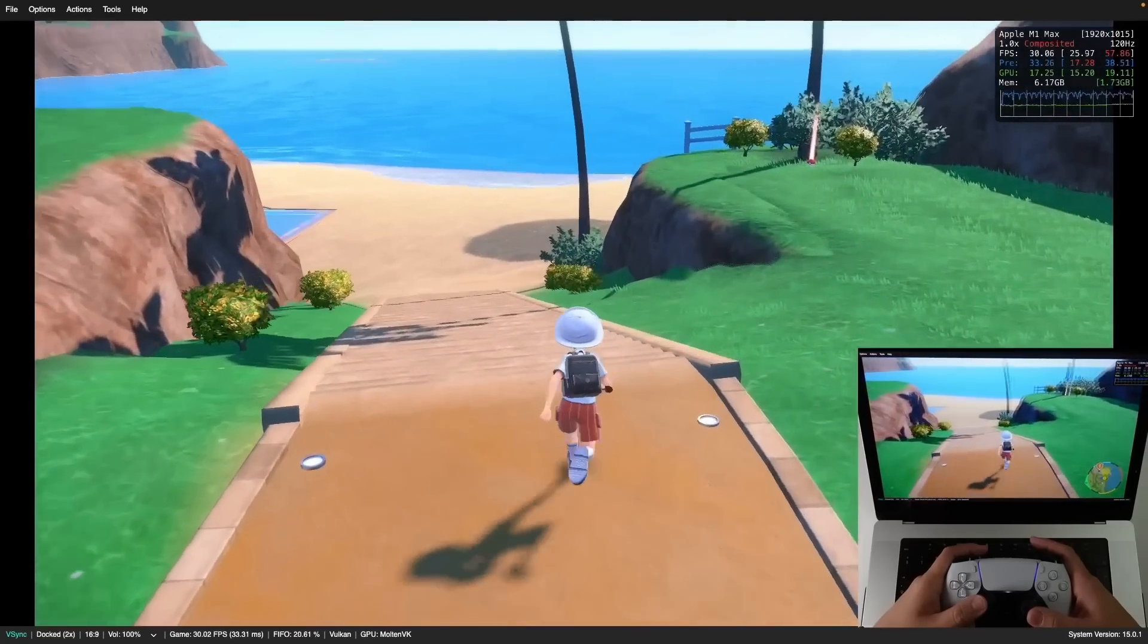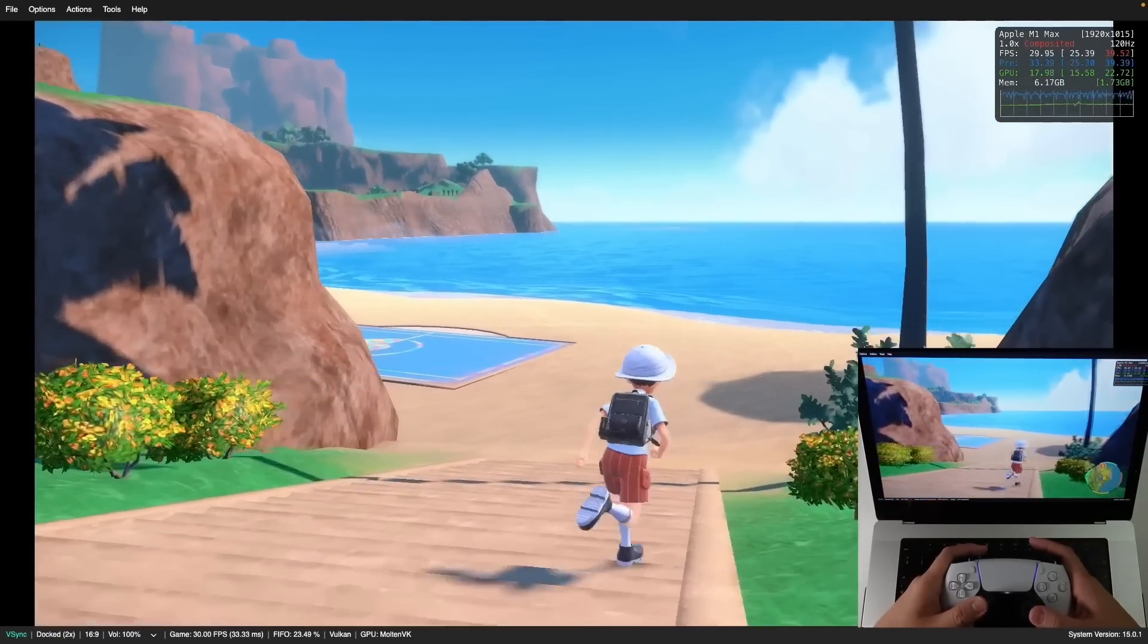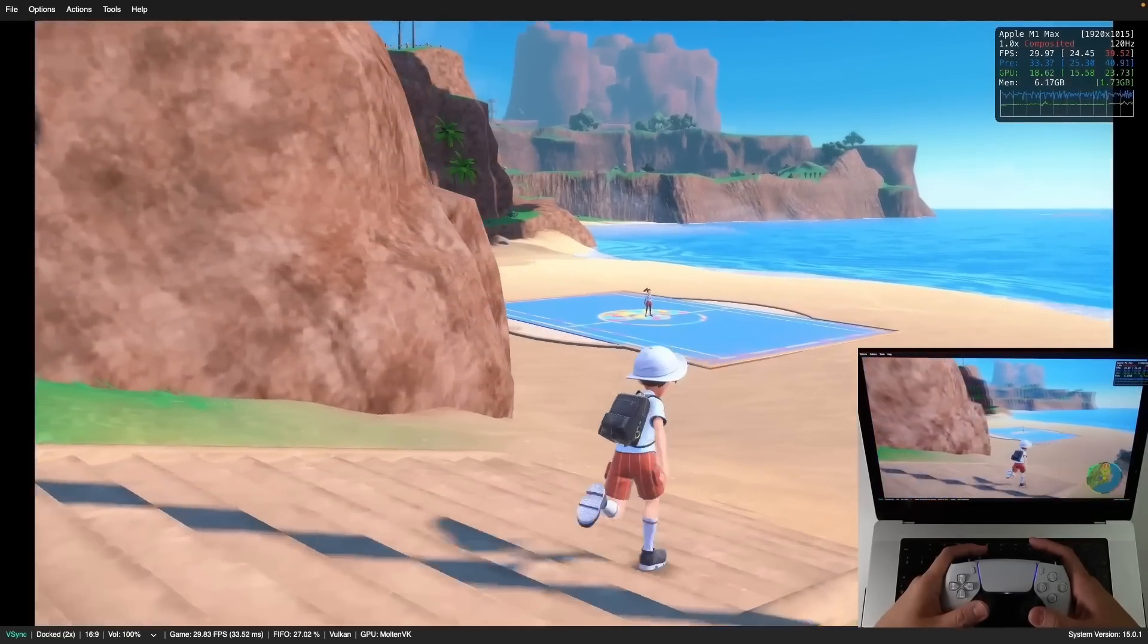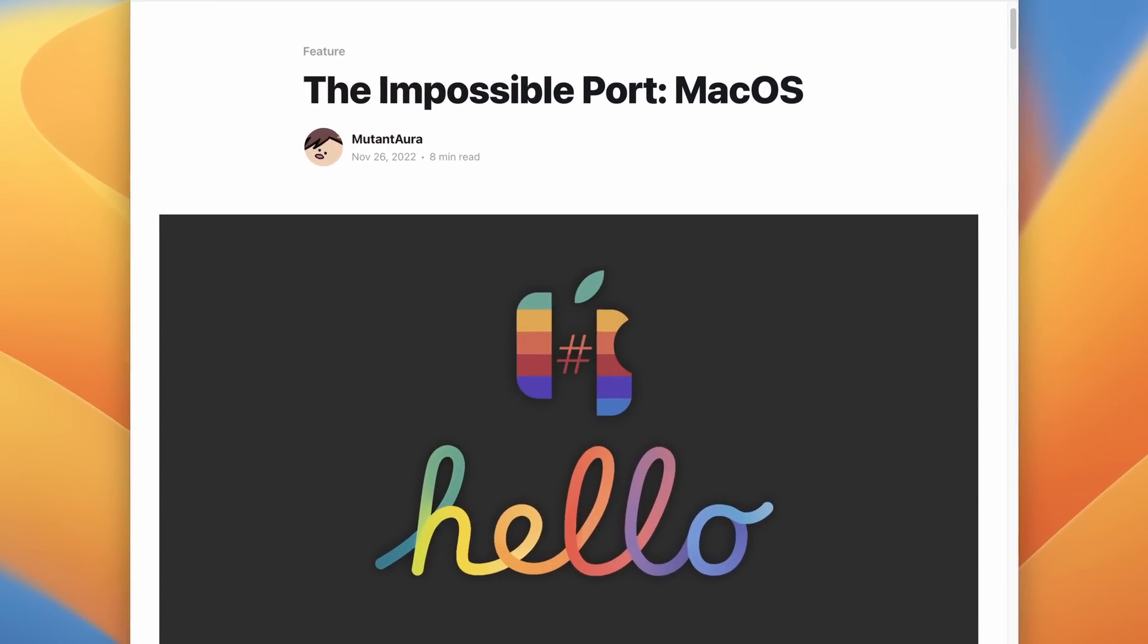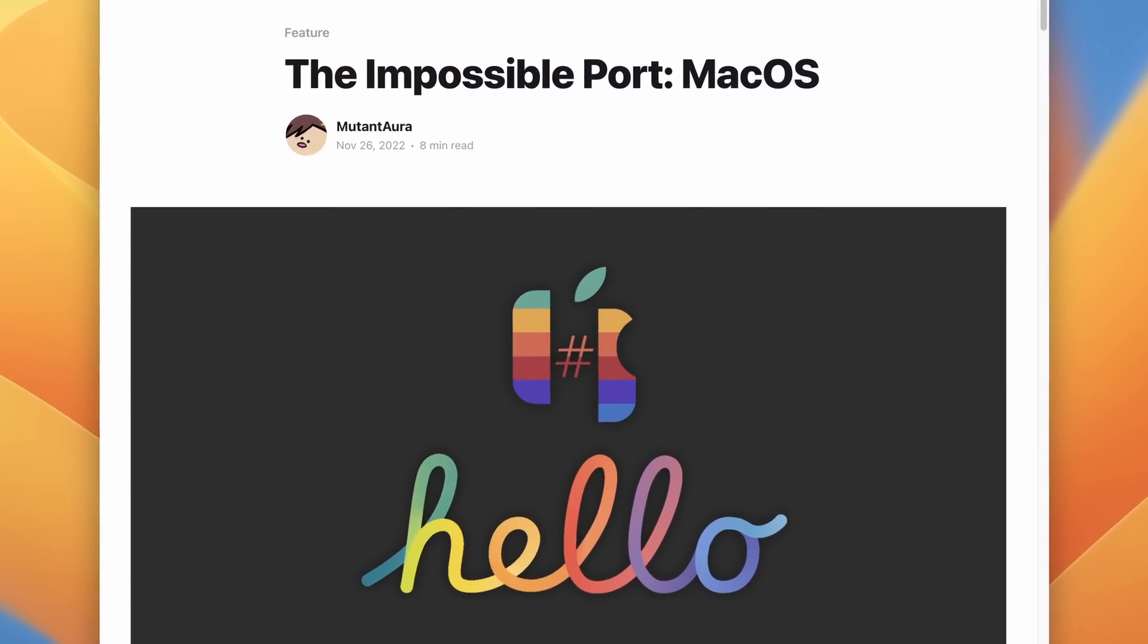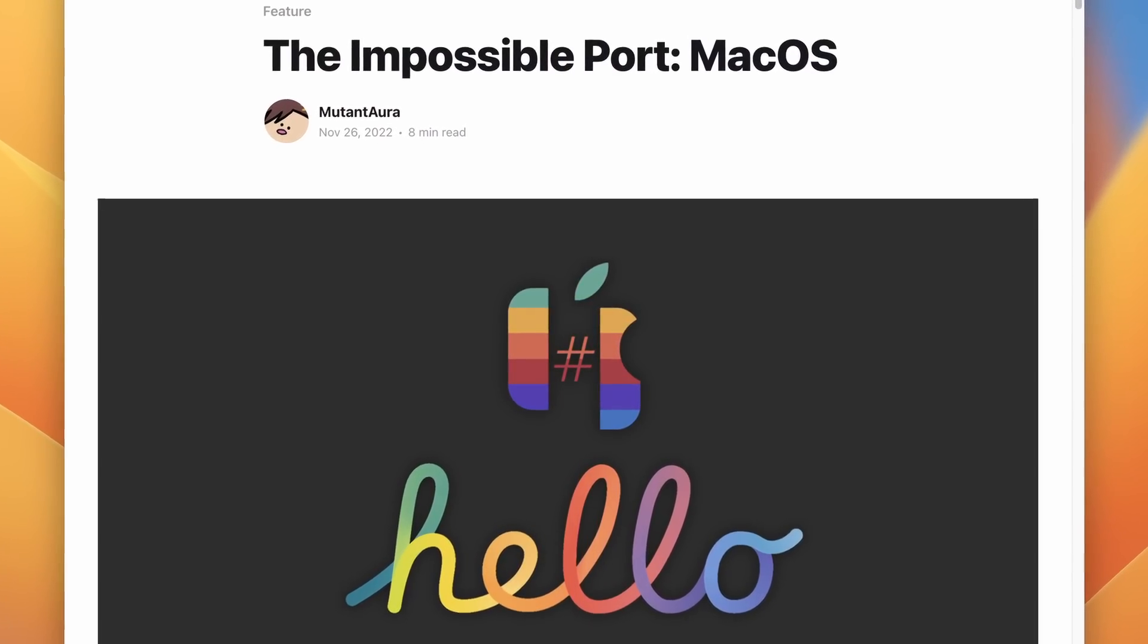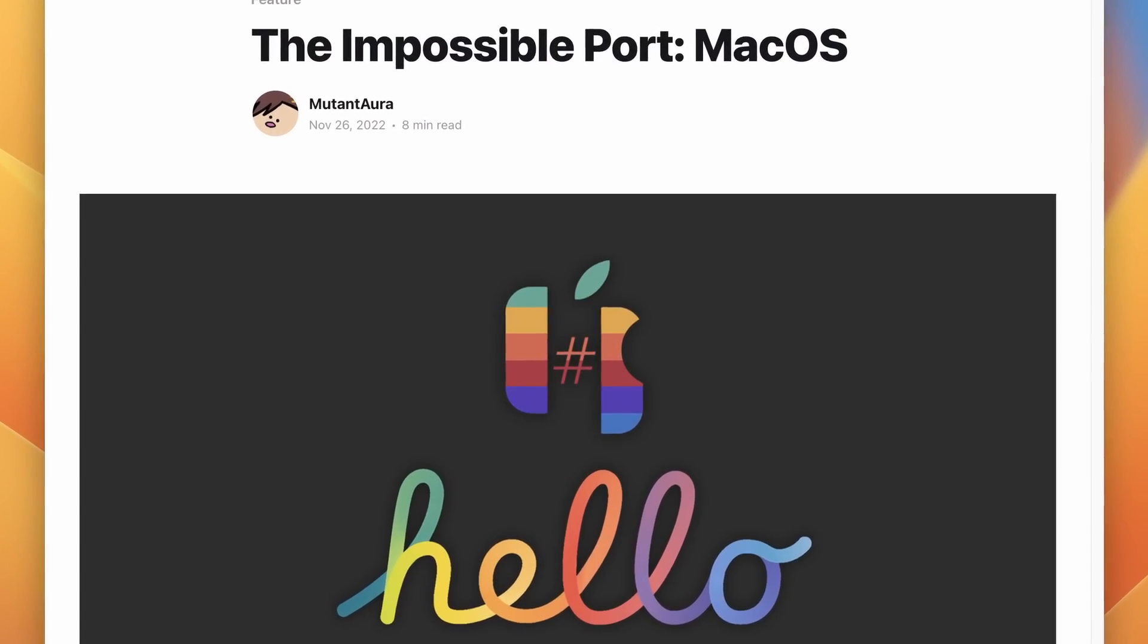Hey everyone, this is Andrew Tai and welcome to my YouTube channel. So back in November 2022, the macOS port of Ryujinx, which is the Nintendo Switch emulator, was finally released for Apple Silicon Macs.